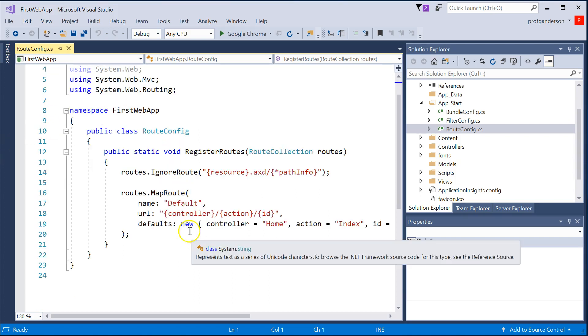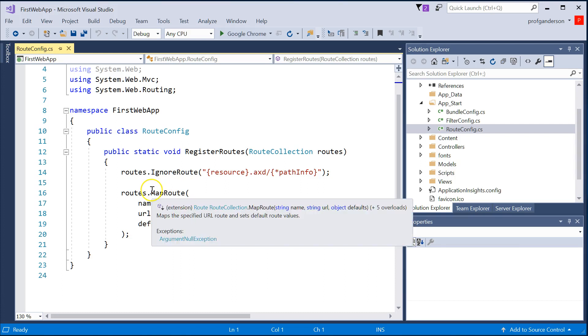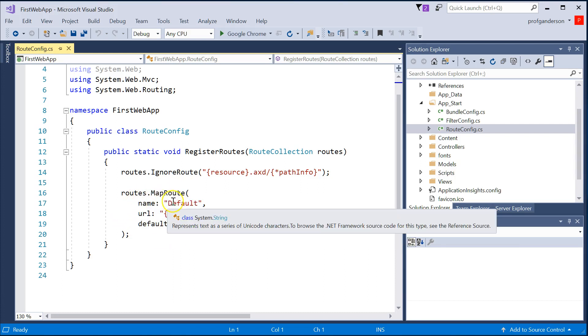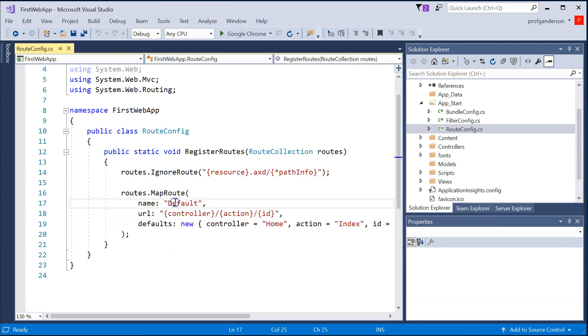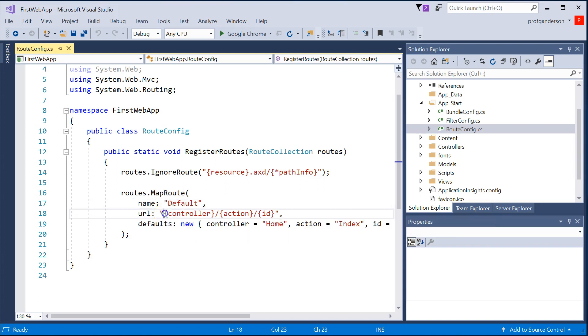By default, there is one route defined, and in that route, it has a name called Default, and it says that if someone accesses your website, the first thing it's going to think when it looks at a word is going to be the name of a controller.